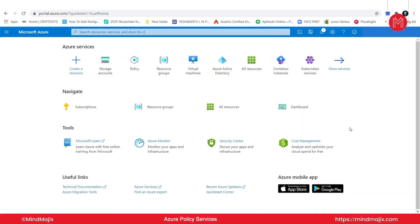Hi everyone, welcome back to the training on Microsoft Azure AZ-900. In this lecture, we will cover Azure policies through a hands-on lab demonstration.